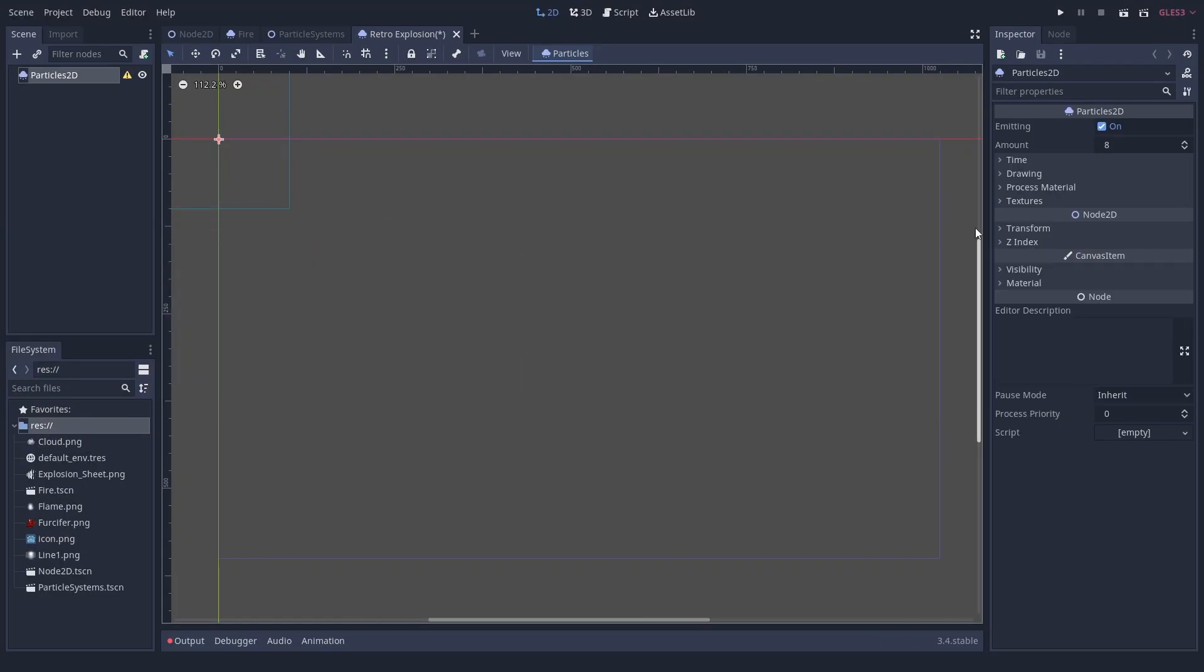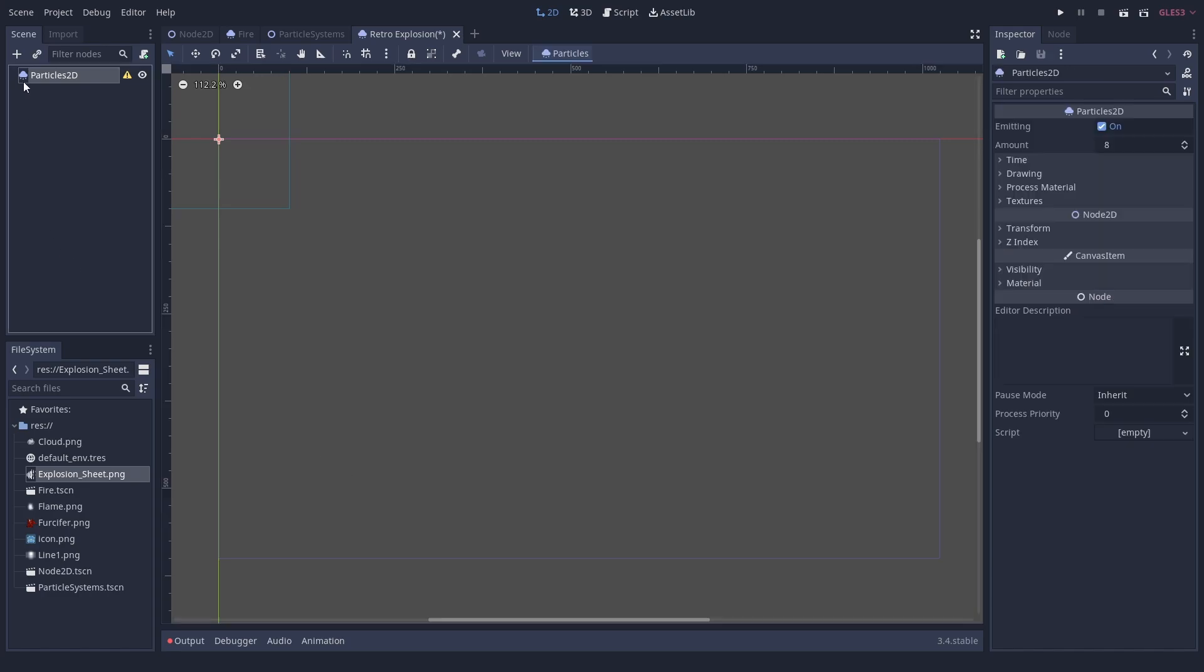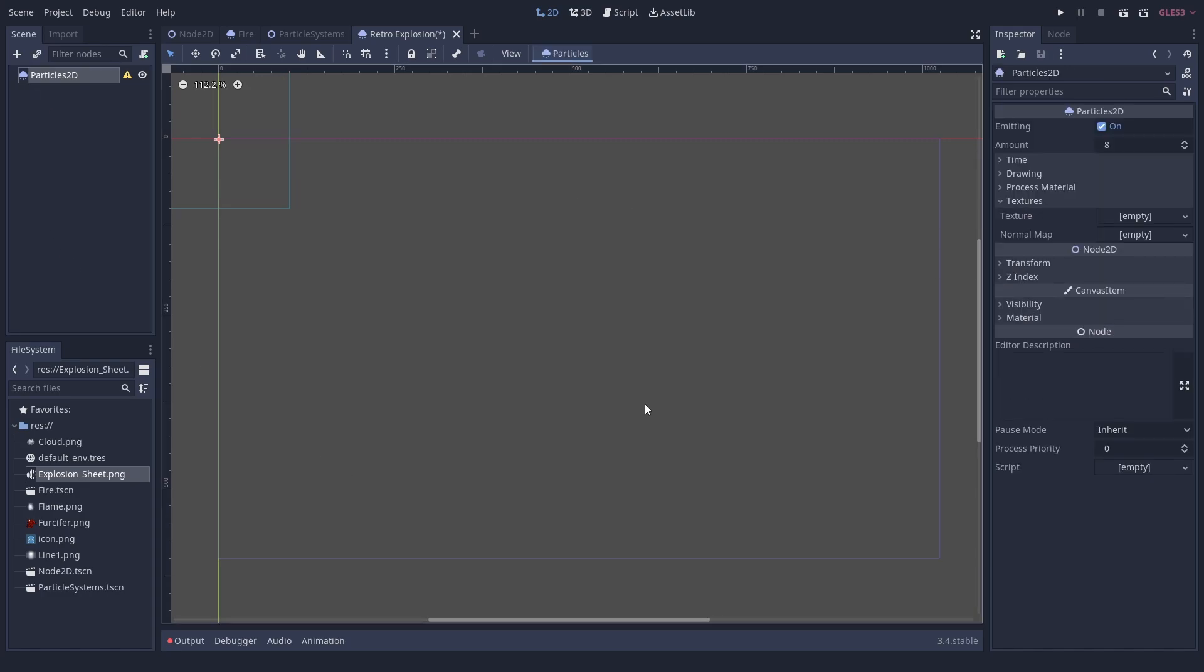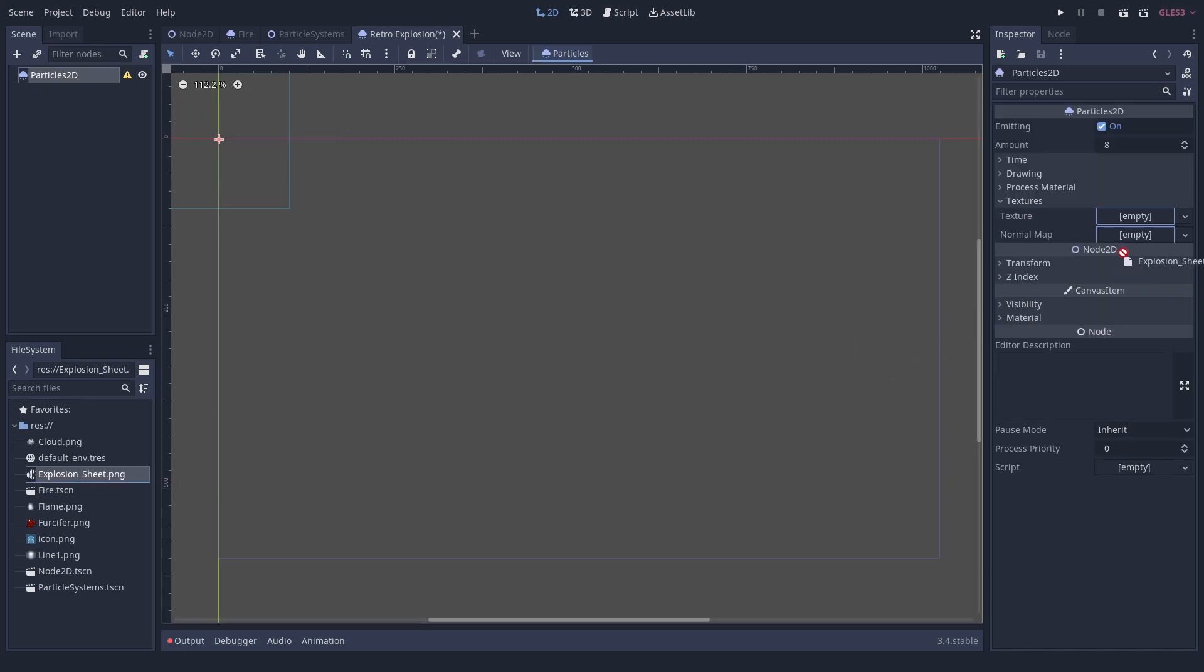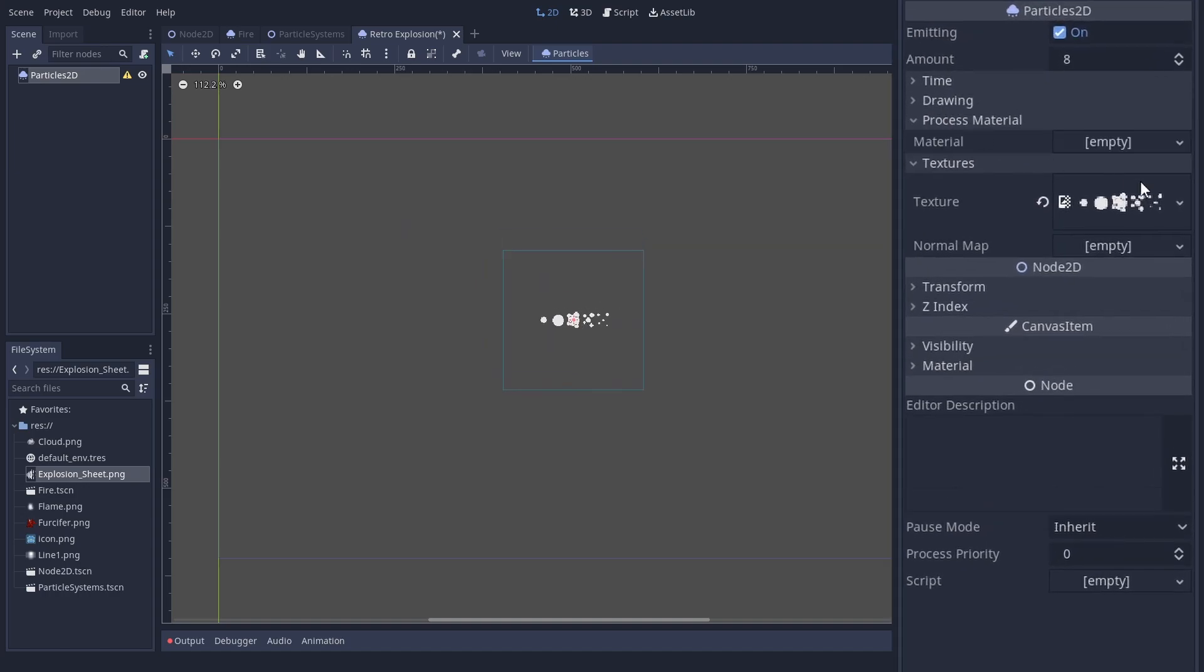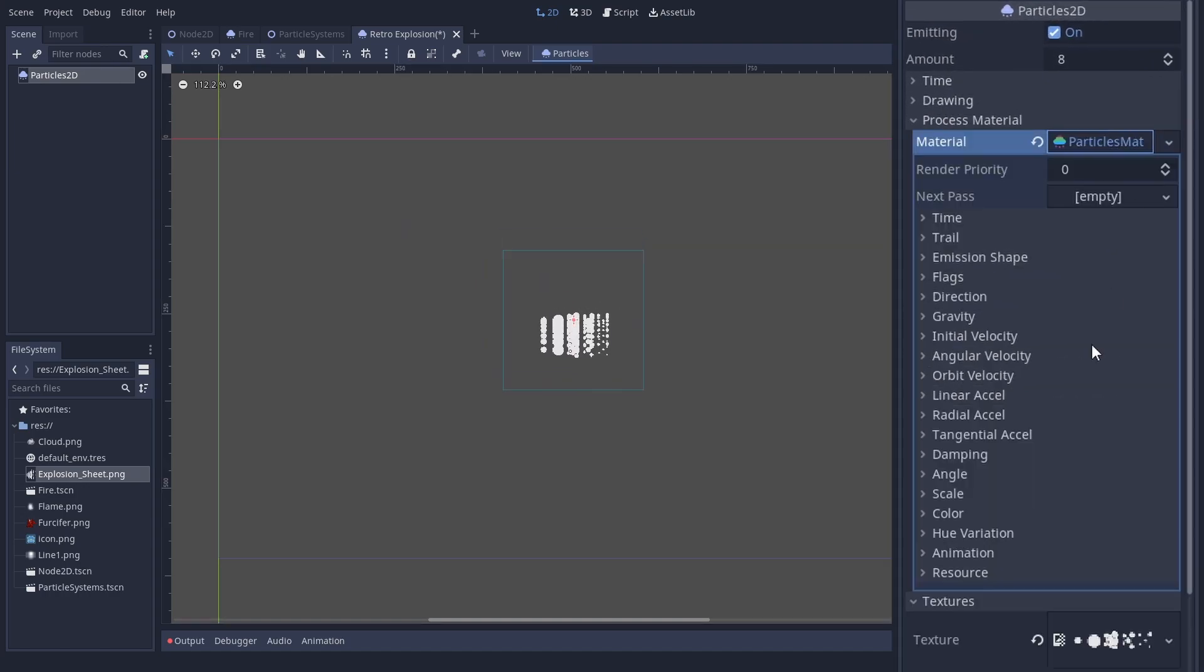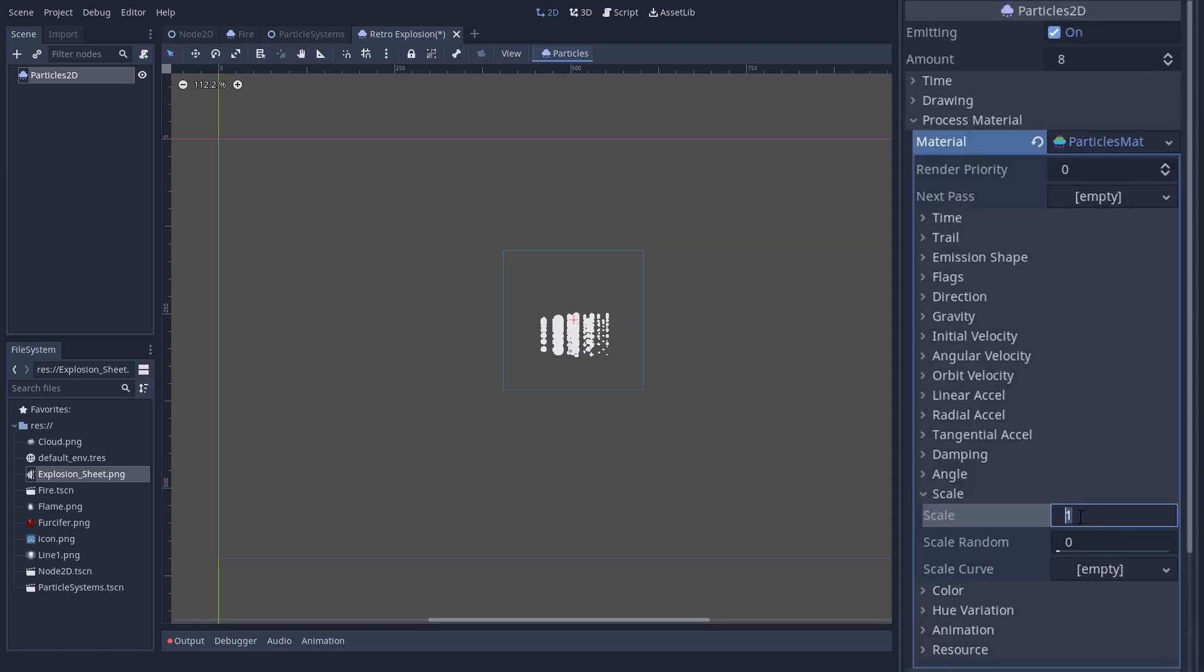If you have a retro game, this might not be the kind of explosion you think of. So let us try another one. Let's use a sharp pixel texture with an animation by spritesheet. You could also use individual frames with an animated texture, but we will not.